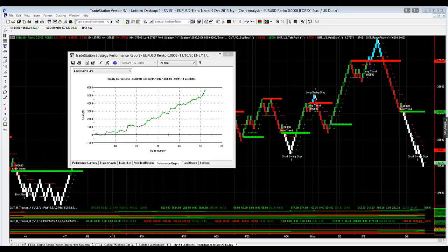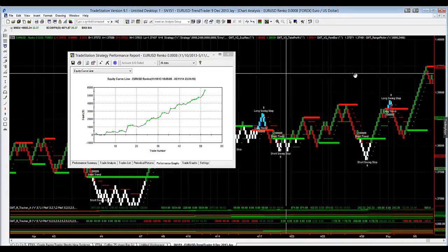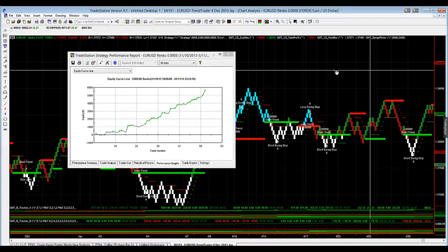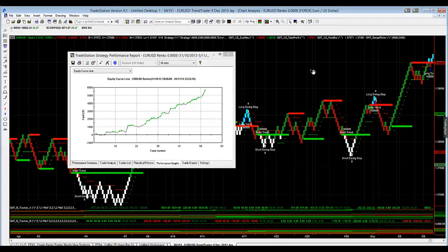Our Renko charts do a really good job of cleaning up price action, and particularly on this trend trader, they seem to work exceptionally well.